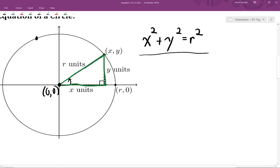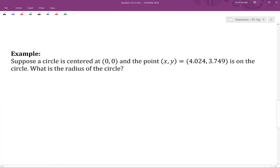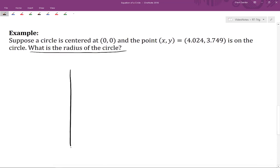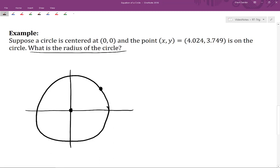So let's see how we can put this to work in various situations. Suppose a circle is centered at (0, 0) and the point (x, y) = (4.024, 3.749) is on the circle. We want to know the radius of the circle. We'll draw a quick diagram with our axes, draw the circle centered at the origin, and mark the point 4.024, 3.749 on the circle — maybe not to scale. We want to know what the radius length of the circle is.